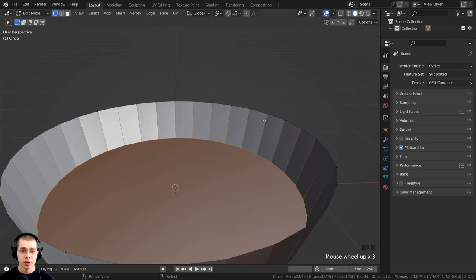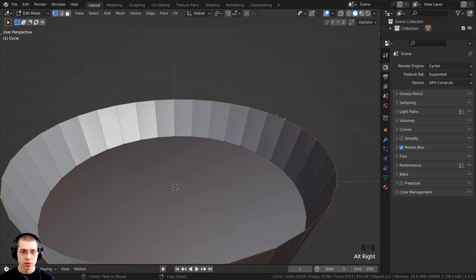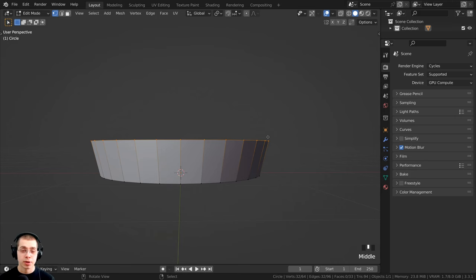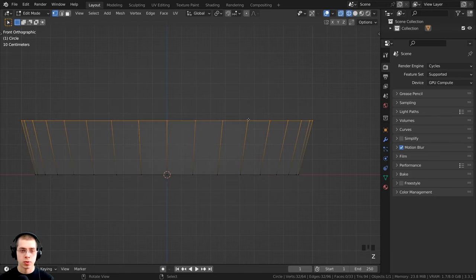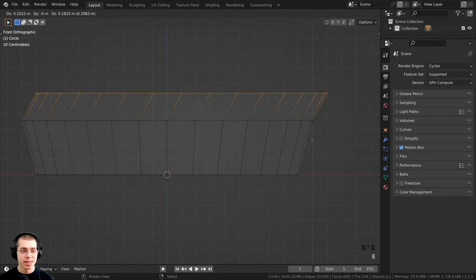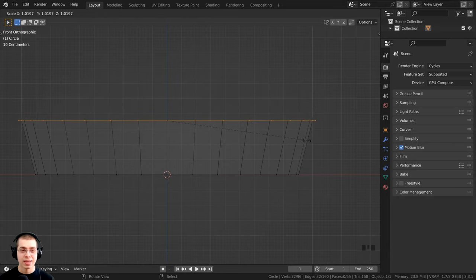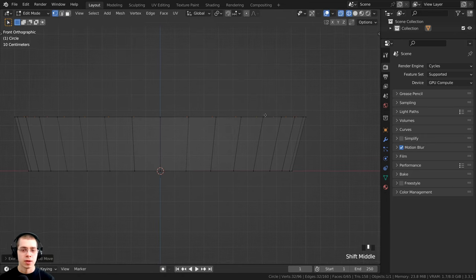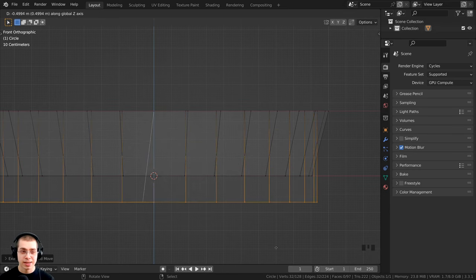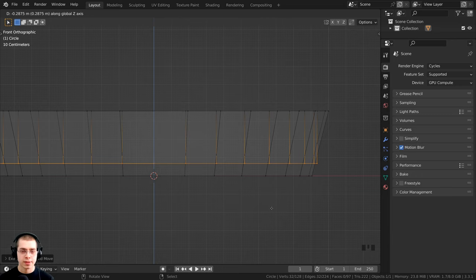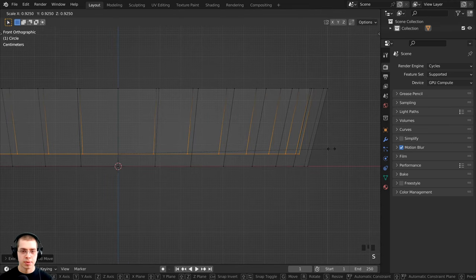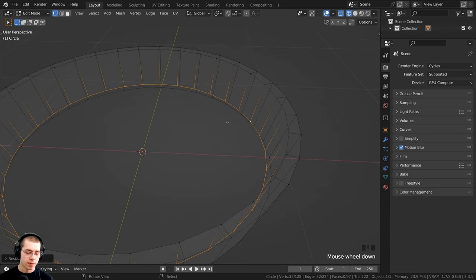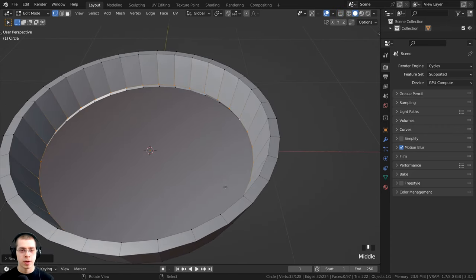Now I want to select the top loop and extrude it out to give the pie tin some thickness. I'll hold Alt and select that loop of vertices, press 1 on the numpad for front view, then hold Z to go into wireframe. I hit E to extrude, then S to scale it down. Then I hit E again to extrude it down on the Z axis. I scale the entire thing down to give it thickness. Holding Z, I go back to solid view and press F to fill the face, then Tab back to object mode. We now have a simple pie tin.